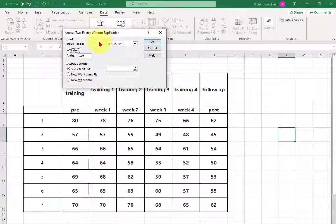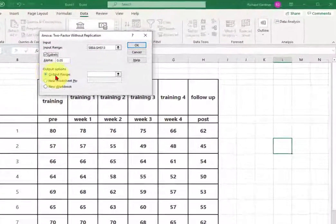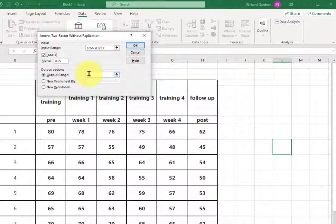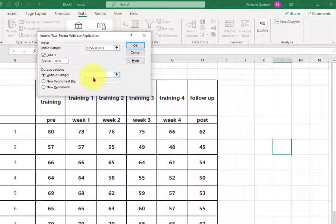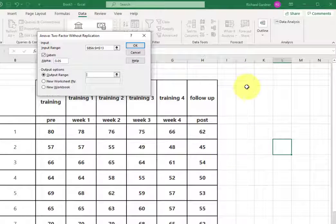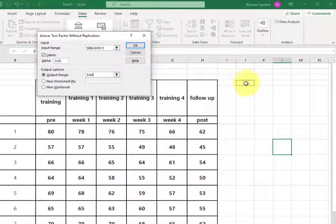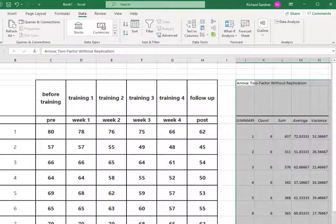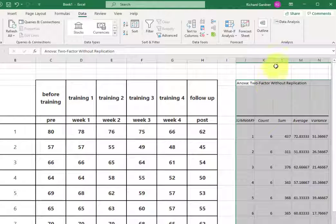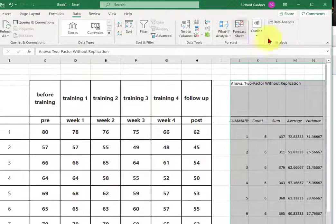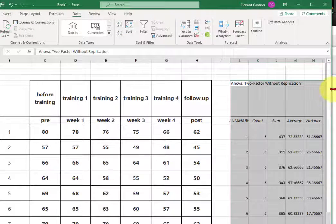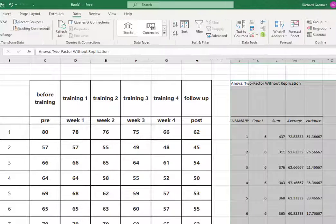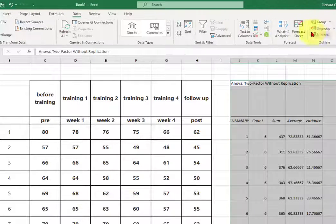Now I'm going to tell the computer where I want the output range. I'm going to click, make sure my cursor is there, and I'll usually just put it right next to where the data is, and I'm going to click OK. So there's your data. I'm going to pull this over a little bit so we can see it a little bit more clearly.